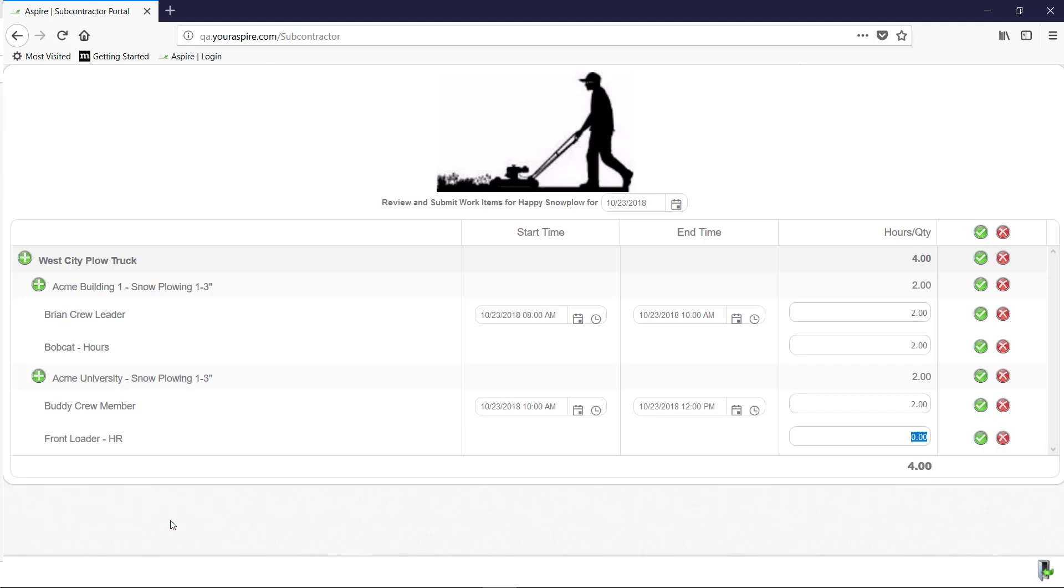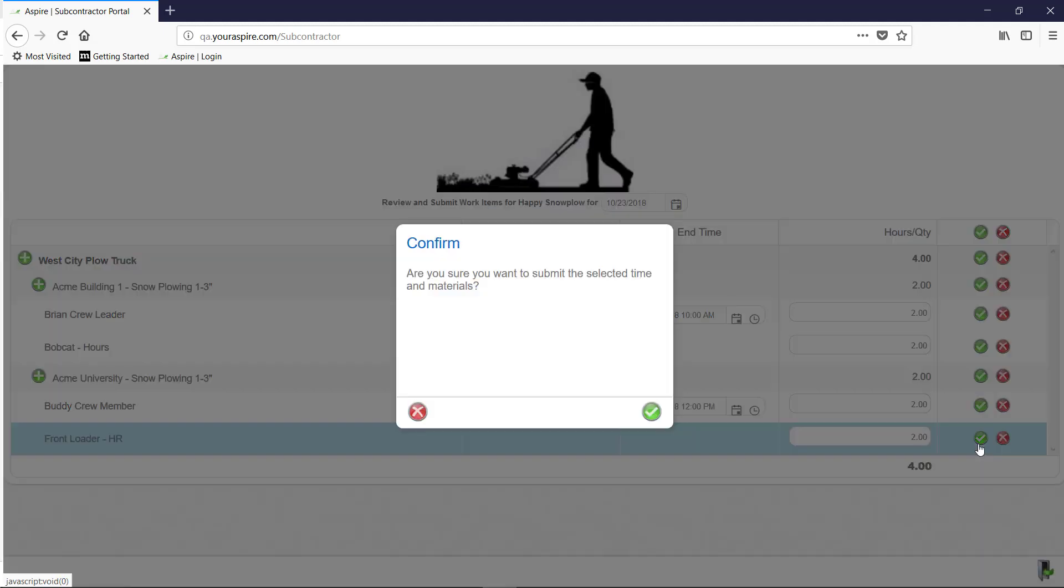You can also add any equipment or a crew member to a job if they forgot to start and stop a job. Once everything looks good, you can individually press each green checkmark to approve and send it to the office.